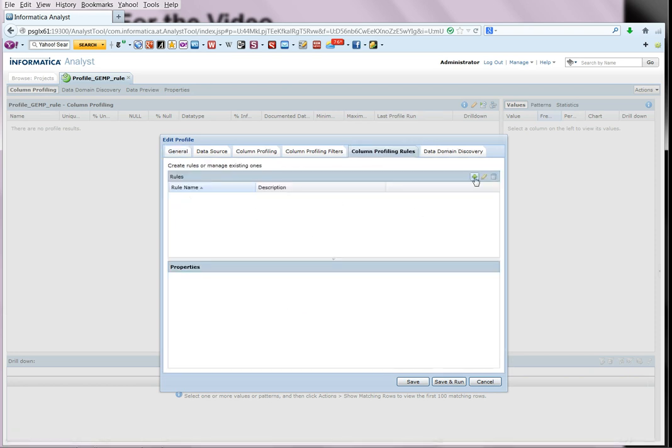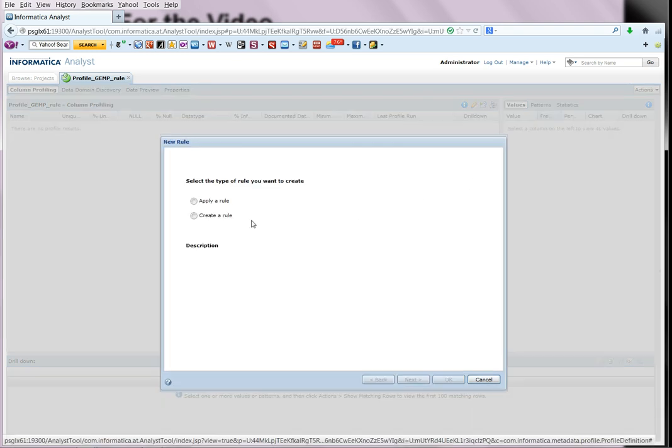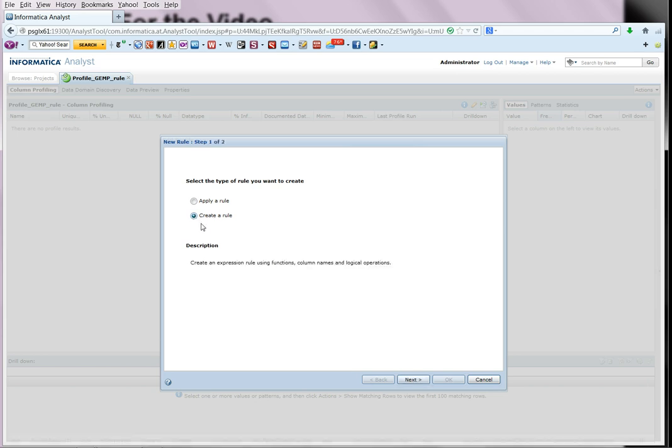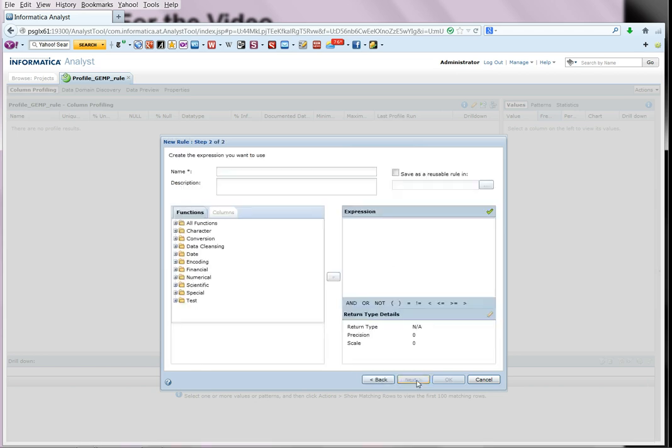There are no rules at this point, so we need to create one. So click on this plus sign. And since we are creating a rule for the first time over here, we select the option create a rule. Select next and let us give it a unique name. Let's just say rule one.